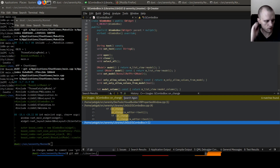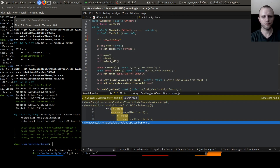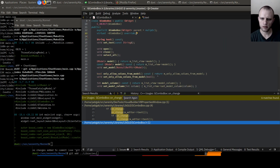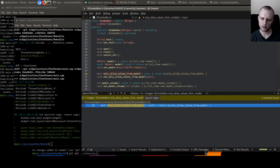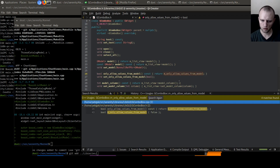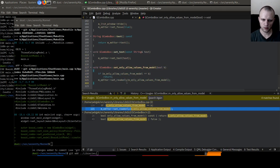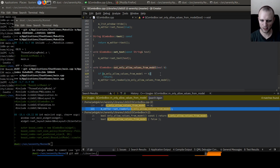The way the combo box works currently is it's like a composite widget that combines a text editor, a button for the open thingy, and a list view that shows up in a separate window. We could take this editor and have a way to make it read-only. Let's say set_only_allow_values_from_model. What does that do? Oh look at that — this is exactly what I want. Thank you past me, very nice of you.